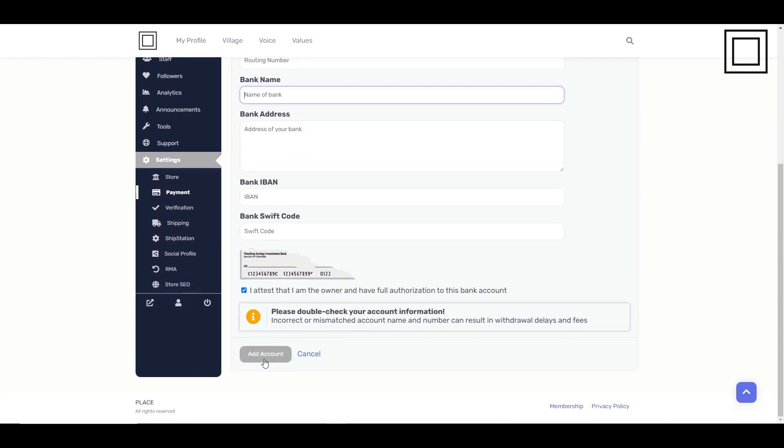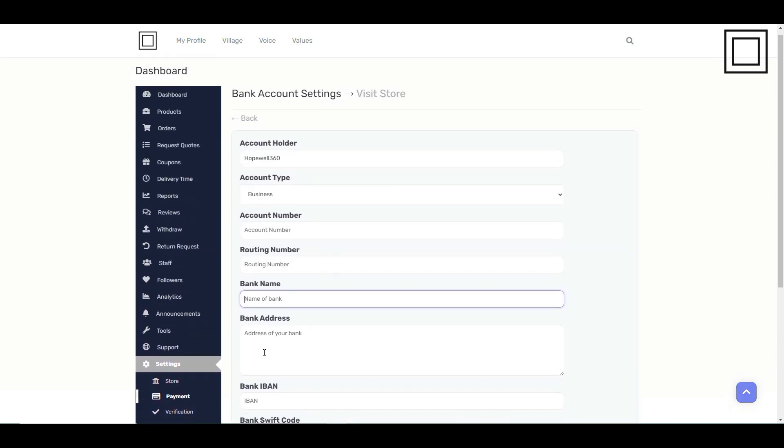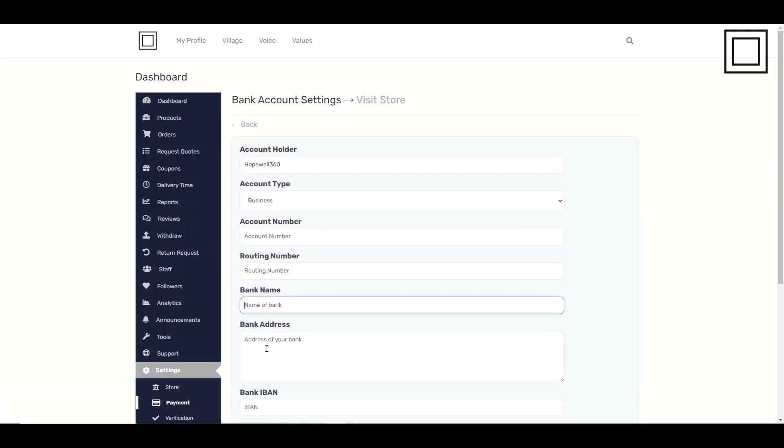After you've filled in all the details, click add account. Congratulations. You've successfully added your preferred payment method to your store.